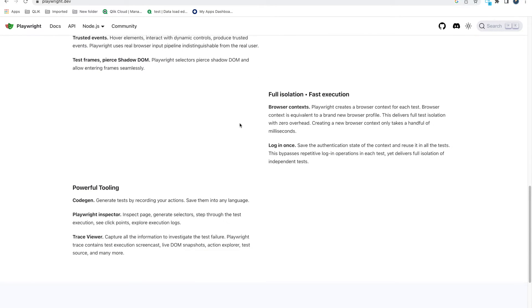It supports full isolation and fast execution with browser context. If you are running multiple sessions or tests in parallel, it runs very fast because it is fully isolated. And login once — you don't need to handle login scenarios explicitly. You just need to log in once and Playwright will take care of the session. Also powerful tooling: it provides a code gen where you can write tests automatically and it will generate the code. Also it has Playwright inspector — you can use the browser inspector if you are comfortable, or you can use Playwright's inspector. Also a trace viewer — if any test got failed, it provides a lot of information about the logs, which DOM got failed, snapshots, videos, and everything.